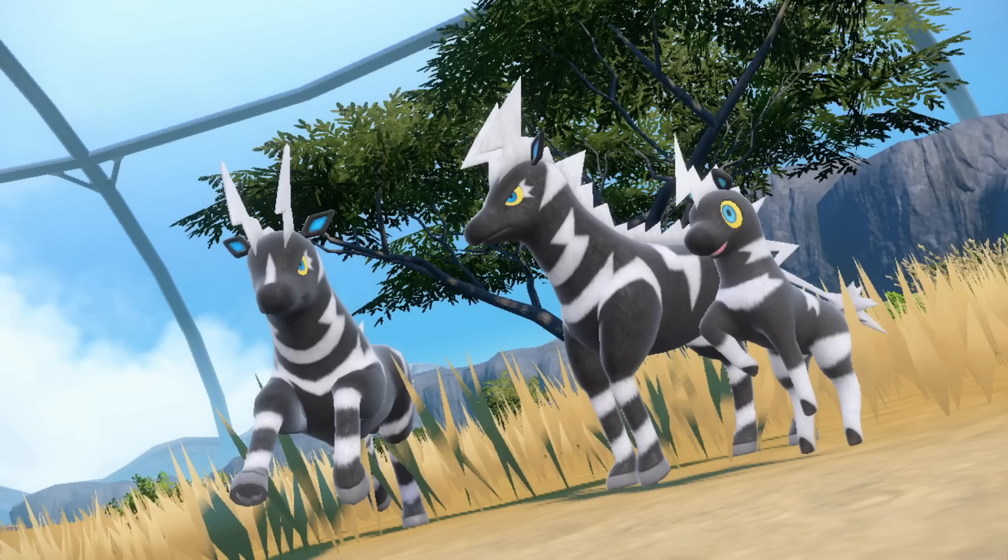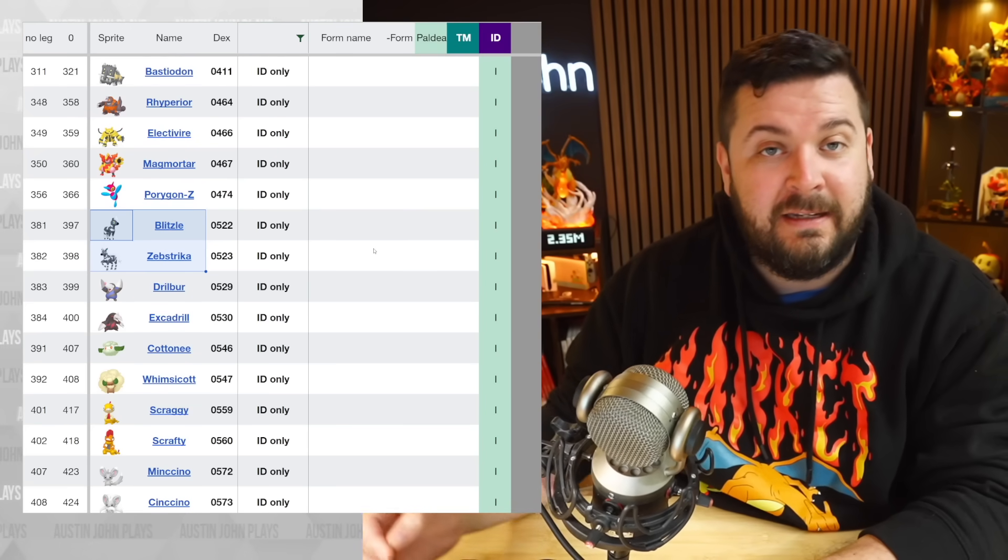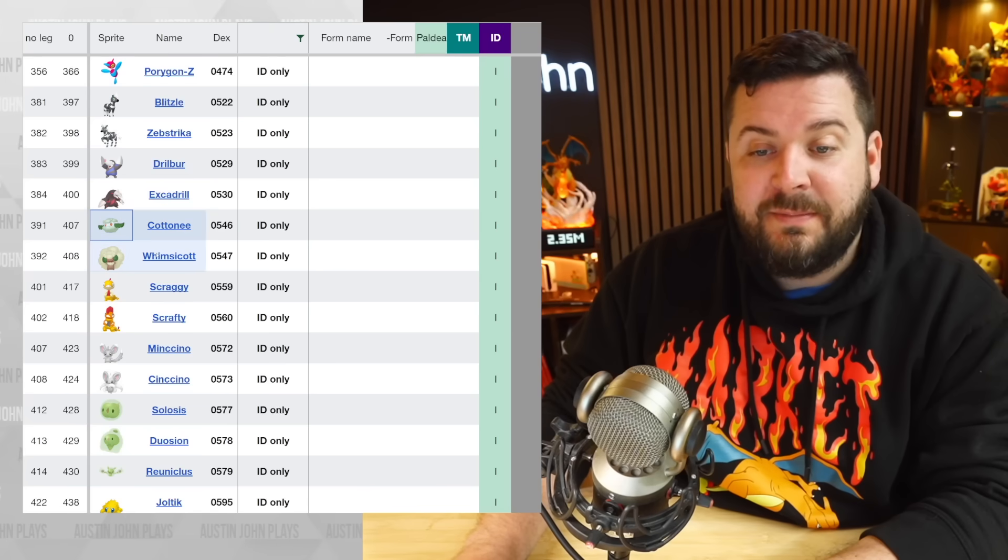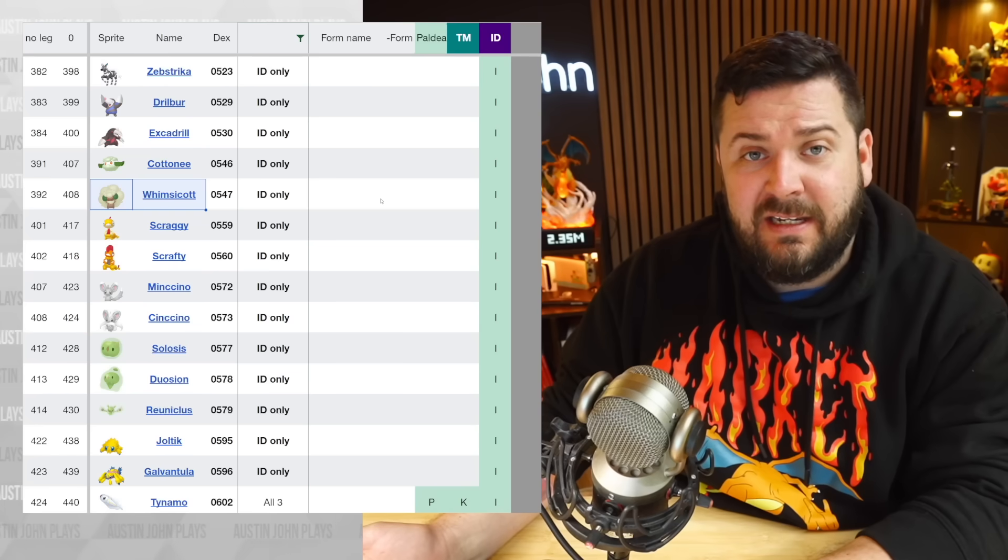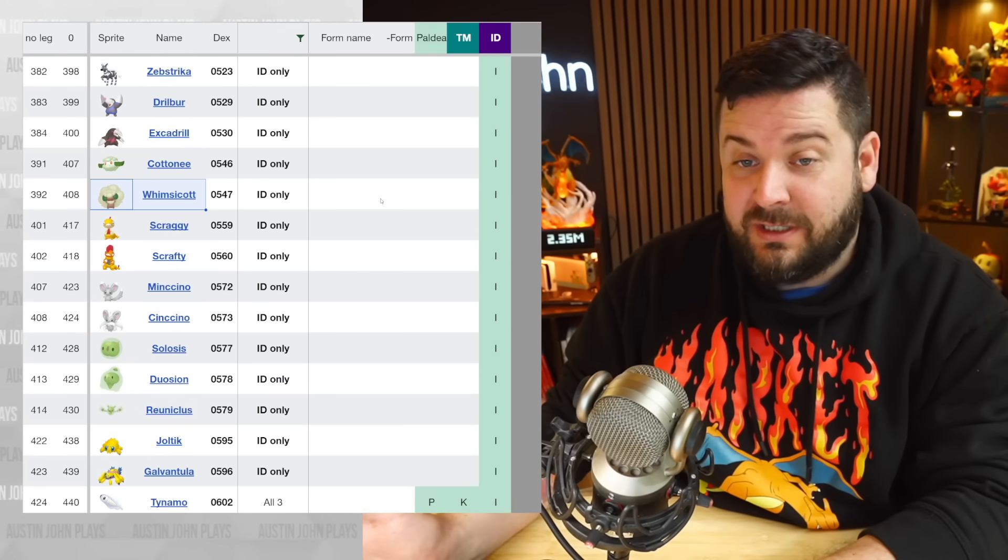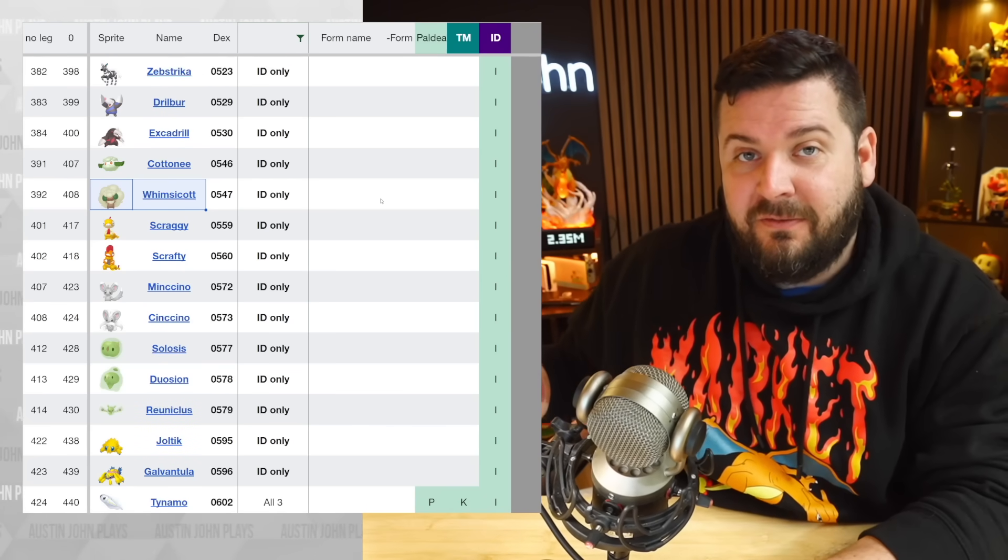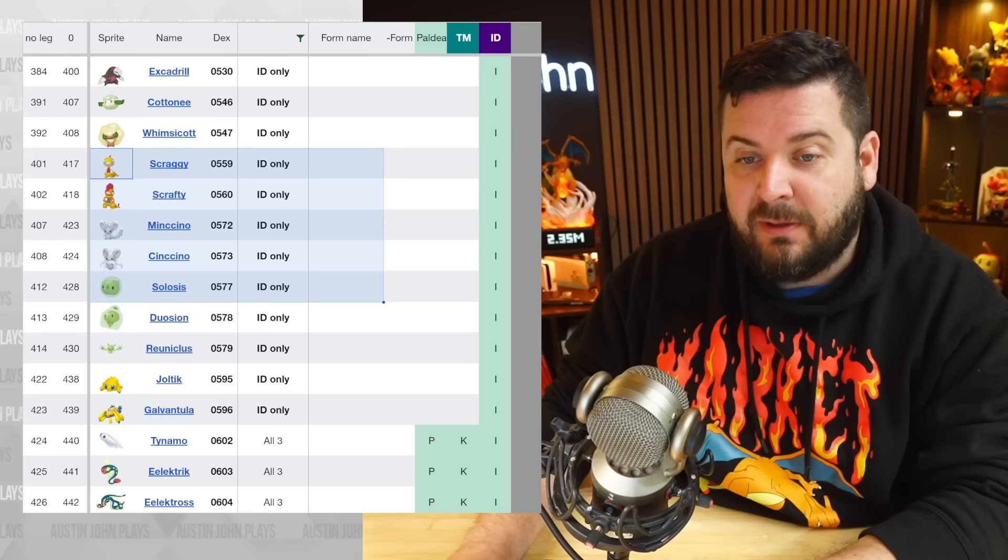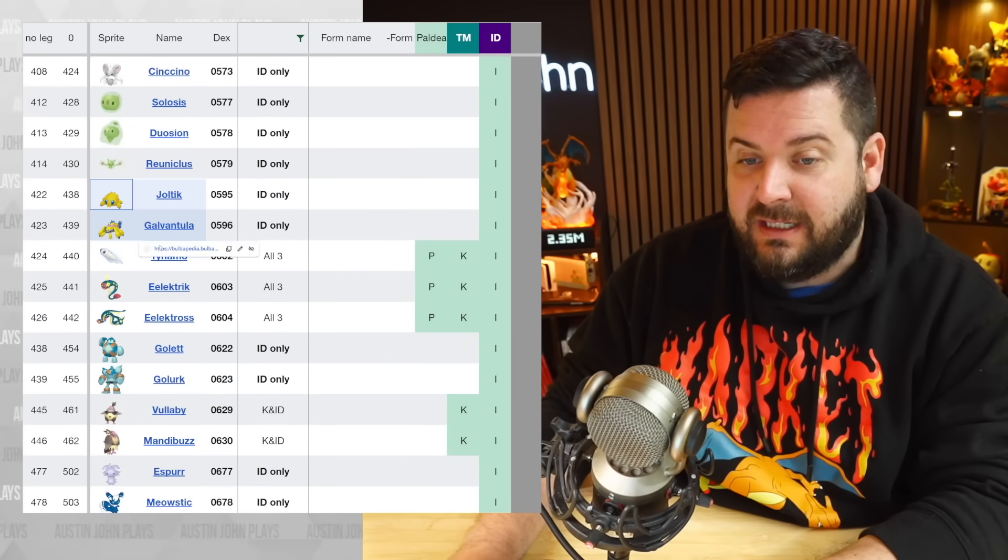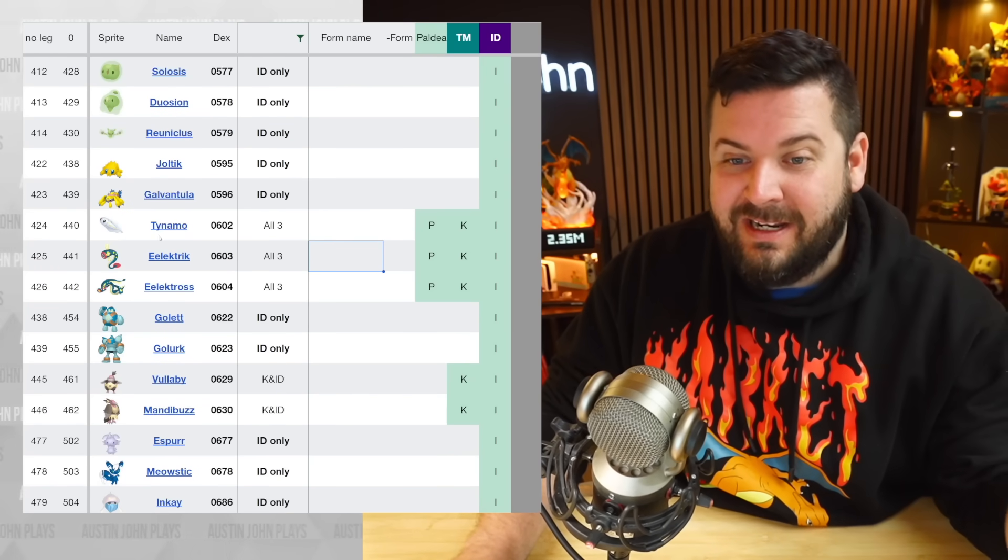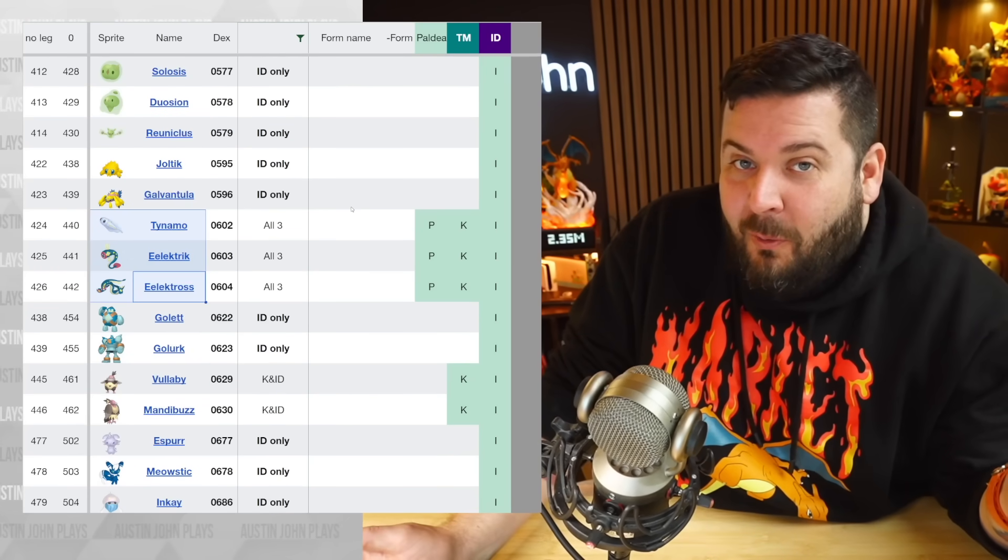Now we're going to be seeing the Cranidos line and Shieldon line a lot easier than trying to hunt them in the time-space distortions in PLA. We have Blitzle and Zebstrika, who we have not seen on the Nintendo Switch at all until now, which is very exciting. They're going to be appearing in the Savannah biome. Drilbur, Excadrill, Whimsicott, and Cottonee. Whimsicott being here is fantastic because Whimsicott is seen as one of the best Tailwind setters out of all of Pokemon, which is helpful because it sounds like the battles in the Blueberry Academy are going to be very difficult, all doubles battles. We have Scraggy returning, as well as Mincinno. The Litleo line is returning. We have Joltik.